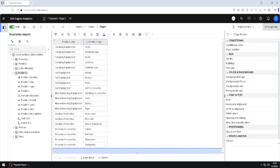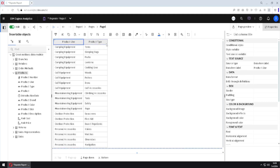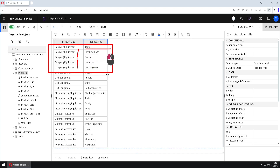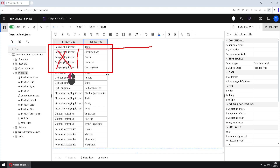This Cognos list has two columns: first is product line, second is product type. For each product line we have several product types, so the product line 'camping equipment' will occupy five rows. I don't want it to occupy five rows — I want to occupy just one row by listing all the product types in one row and removing these duplicates for camping equipment.